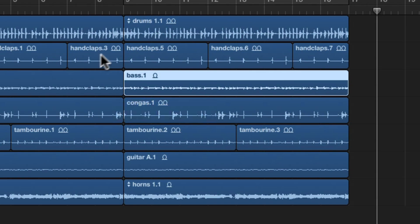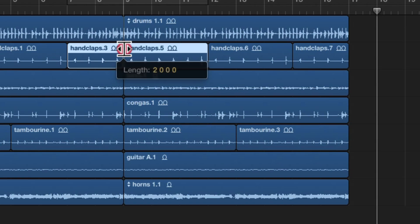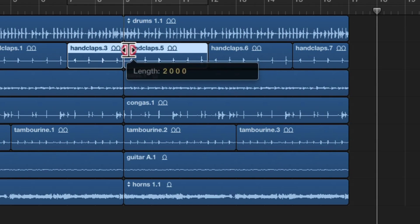If you go between two regions, it becomes a double trimmer. It's moving the length of two different audio regions.